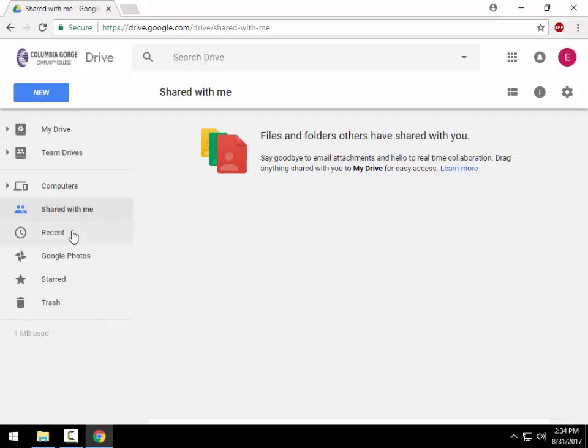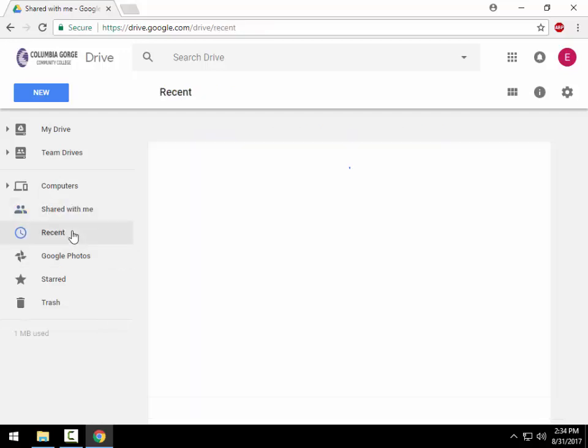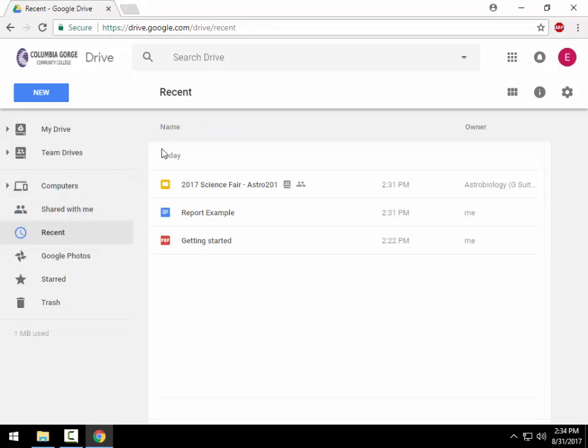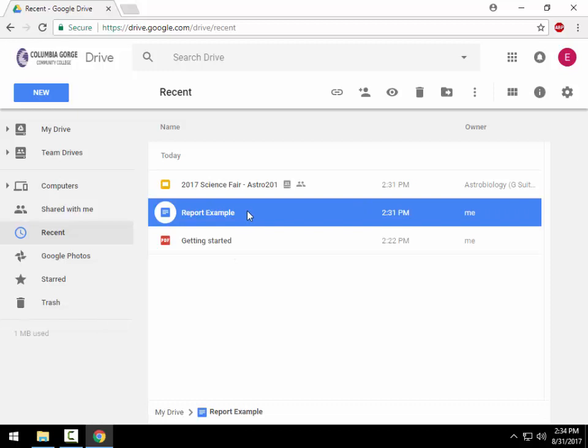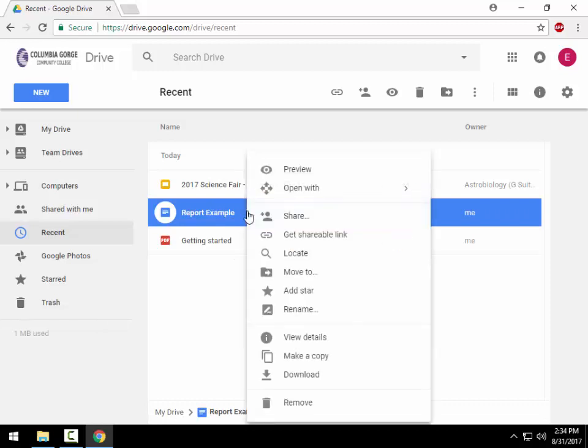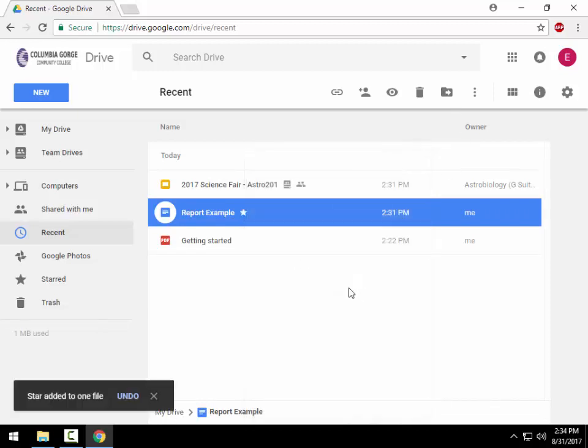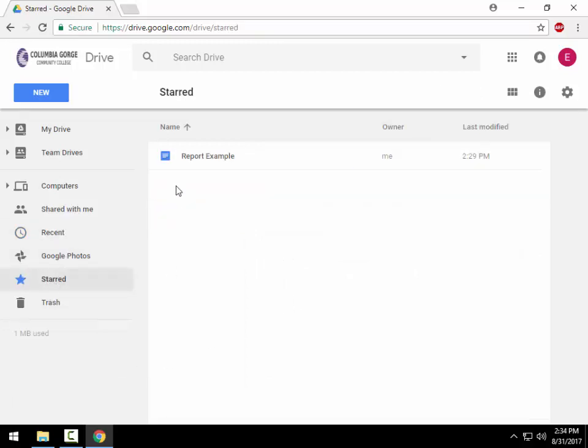If someone does share something with you, that's where you would find it, under your Shared With Me. Under your Recents, this will list out files and things that you have recently accessed, and sure enough, those are all files that I've actually recently accessed. So it's a quick way of just jumping back in. Let's say this report example is something that I'm working on for a while, so I can right-click on it and I can choose 'add a star.' By doing that, down under here under Starred, that's where we're going to see any files that we have pinned, in a sense. We've starred over here.